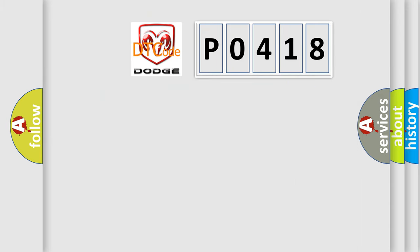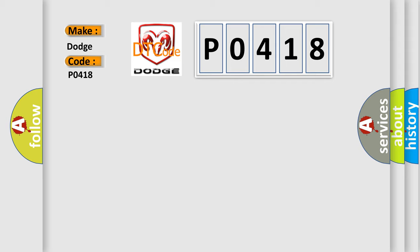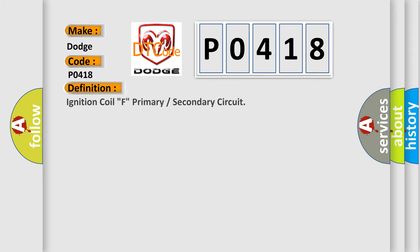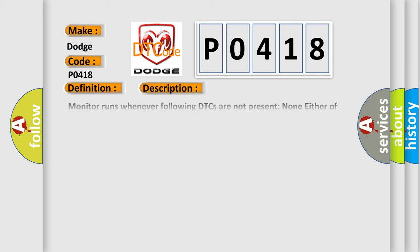So, what does the diagnostic trouble code P0418 interpret specifically for Dodge car manufacturers? The basic definition is ignition coil F primary or secondary circuit. And now this is a short description of this DTC code.